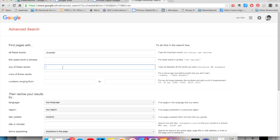The third filter allows you to look for keywords that may be on the page. For example, if I'm looking for where cheetahs live, I might type habitat or lives. The results will include pages with my keyword from the first filter, cheetah, and either one or both of these additional keywords.